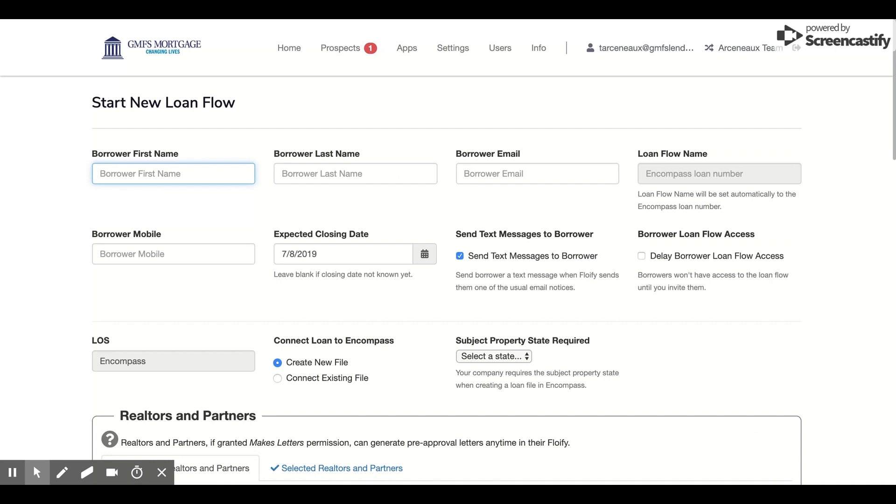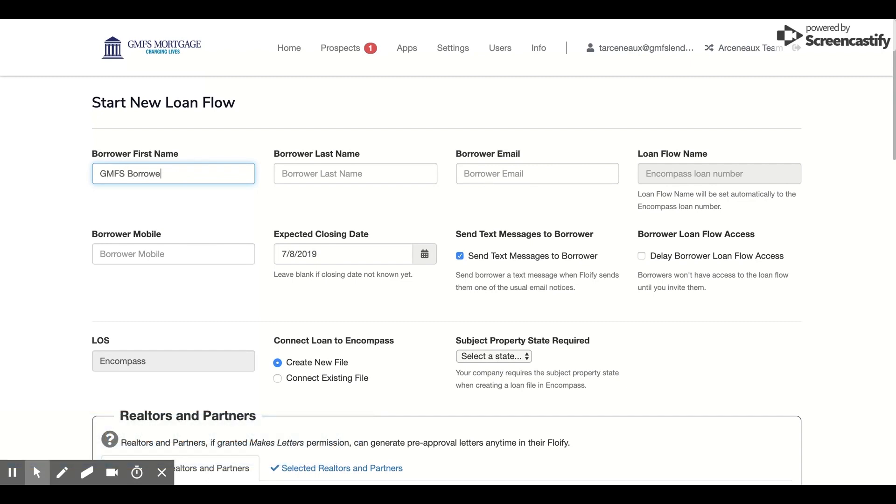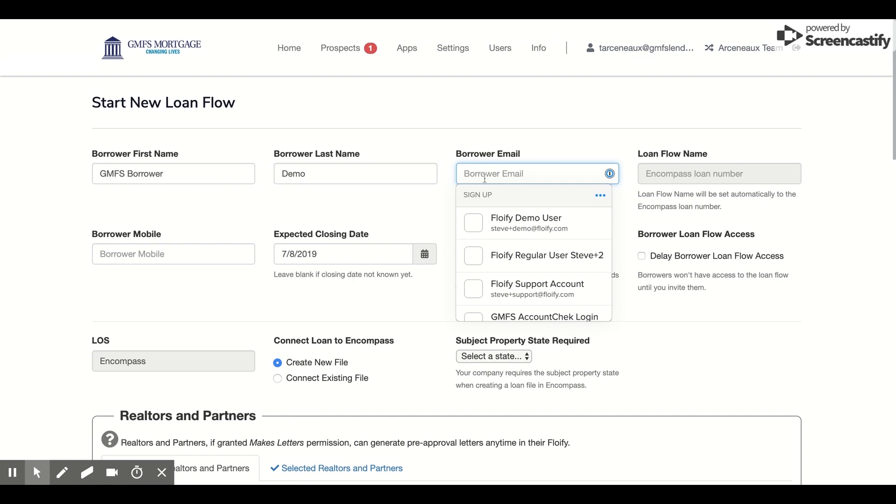From here, my goal is to put in the borrower's details, so I'll just call this GMFS Borrower Demo and then put in their email address.